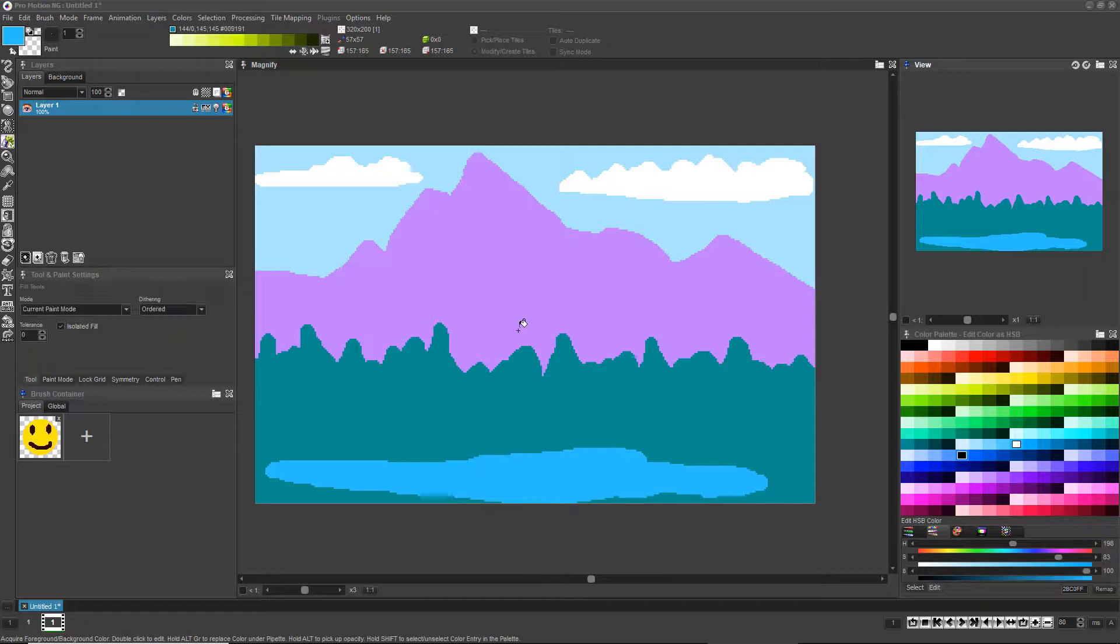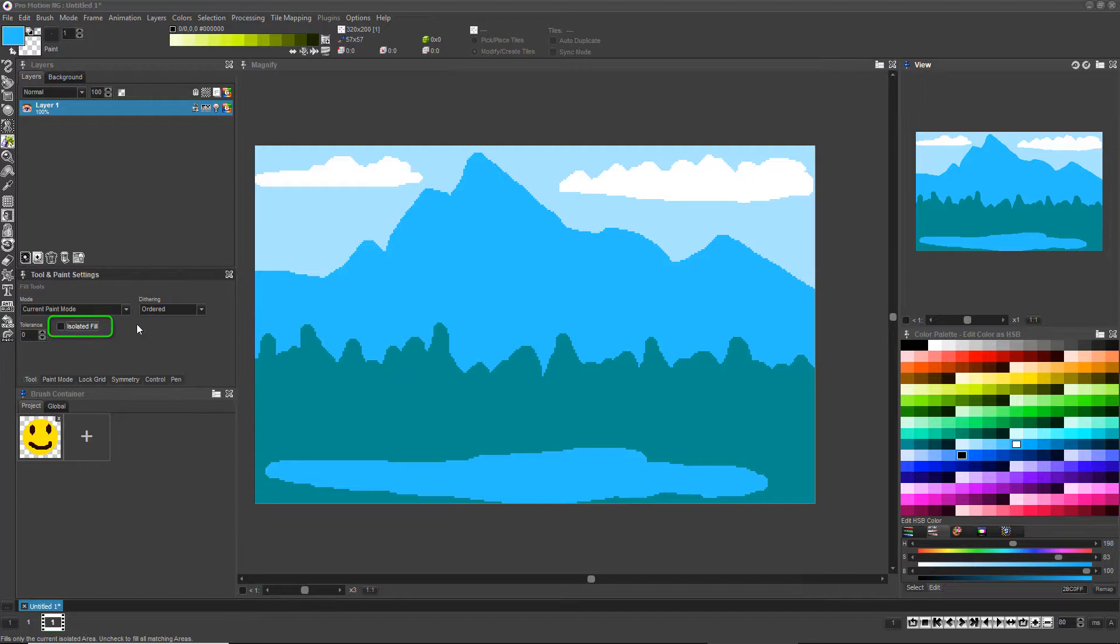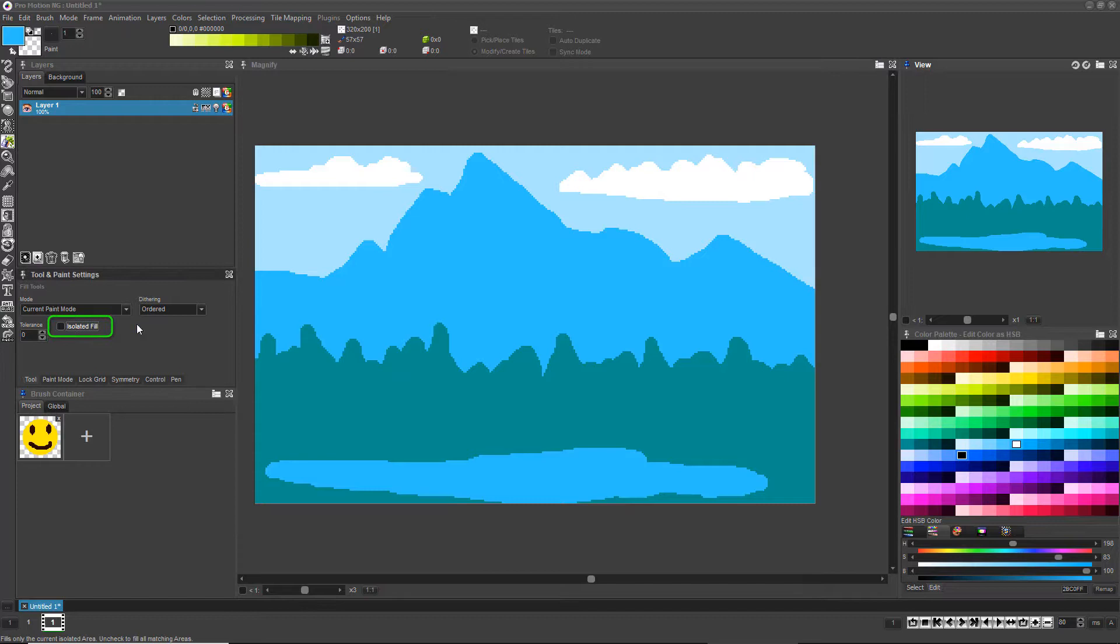If you'd like the Fill to affect every pixel on screen which is the same color as the pixel you're clicking on, just uncheck the Isolated Fill option in the Tool & Paint settings section.